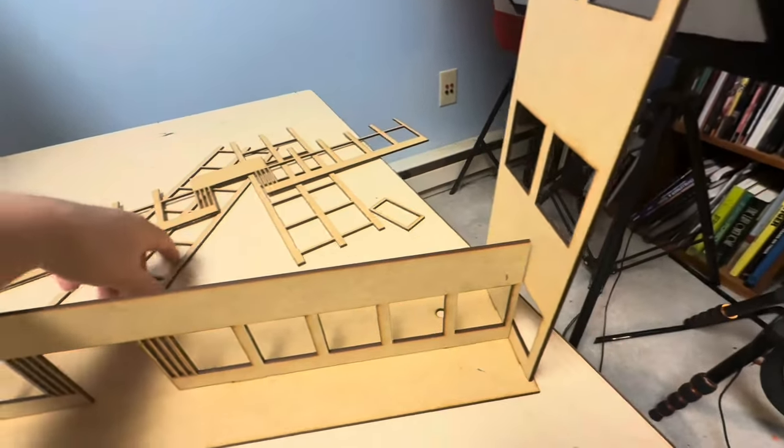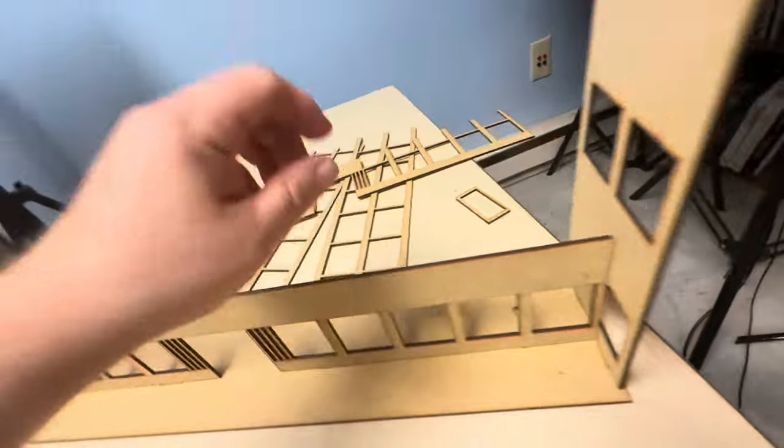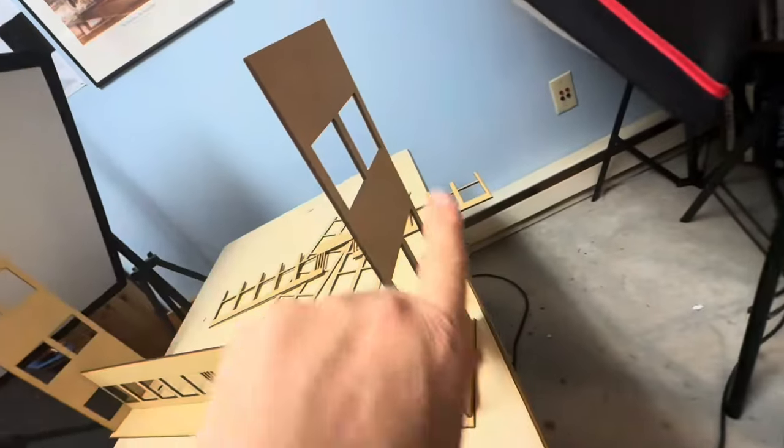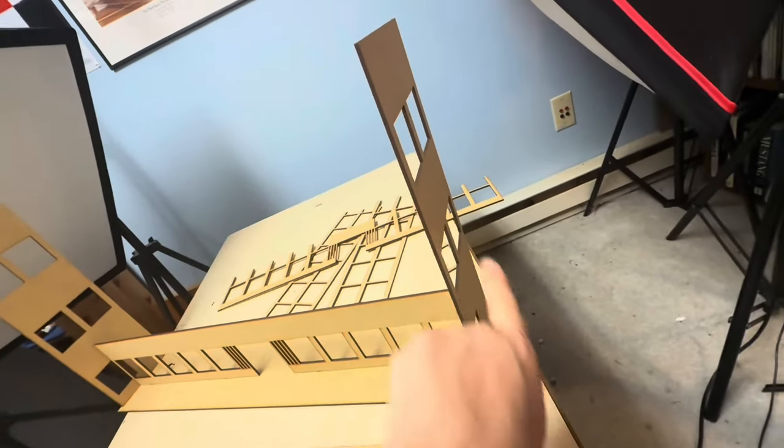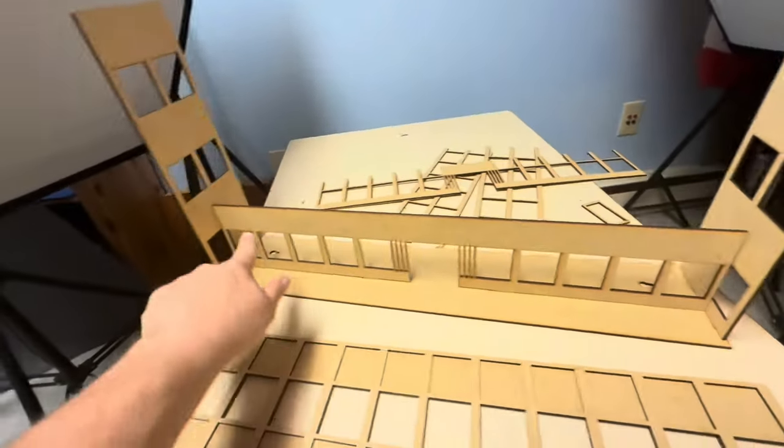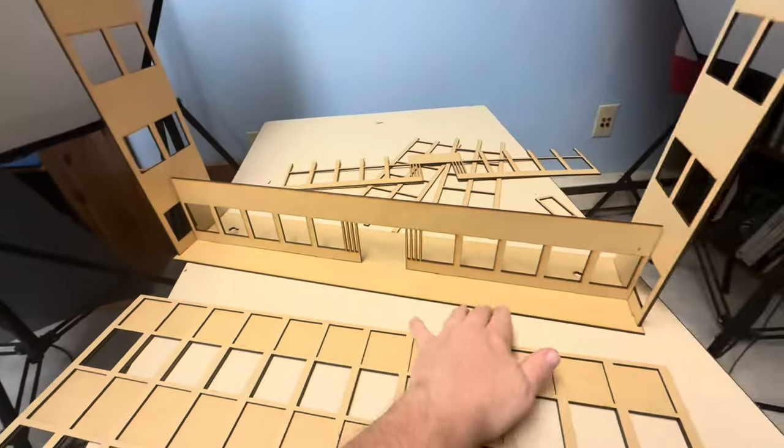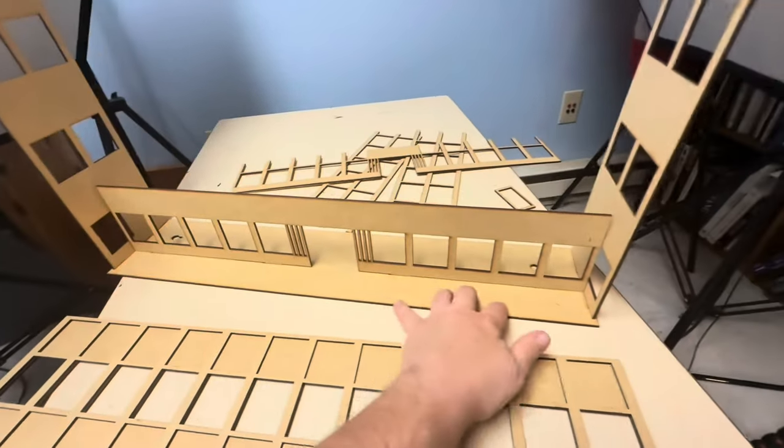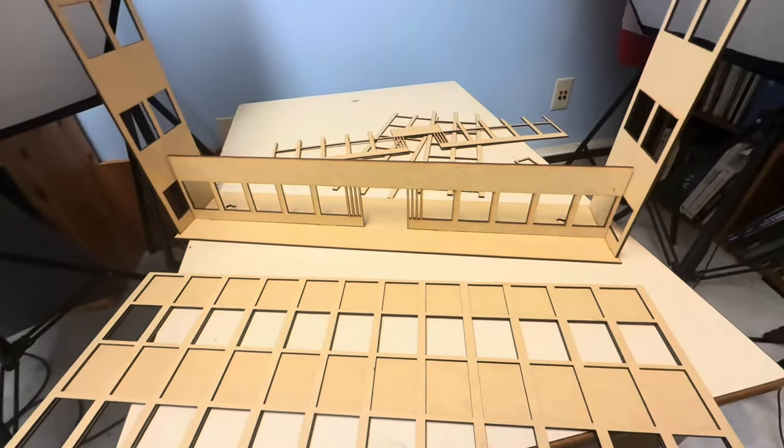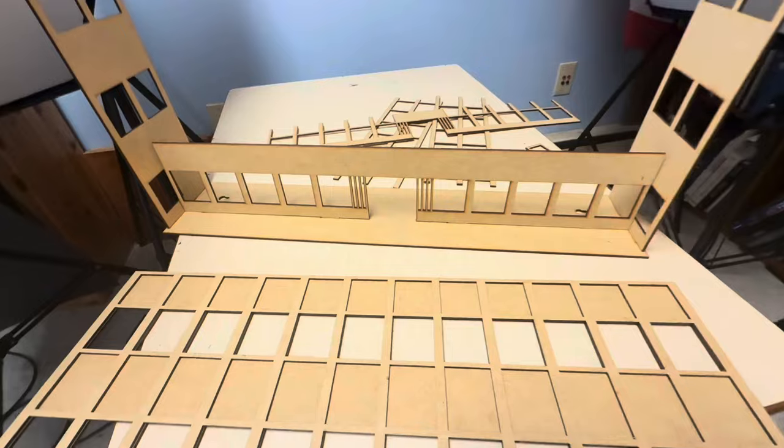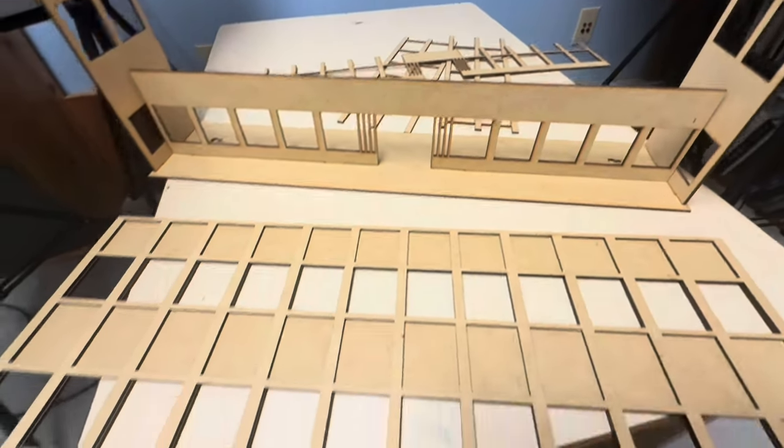And then these pieces right here go on the sides right there. So these are going to be probably white, and these are probably going to be white. This will—I think—I'm not sure what color I'll do that yet, but something like a cement gray maybe.